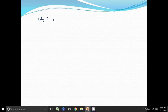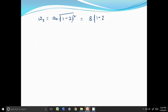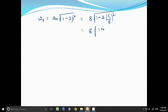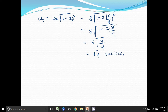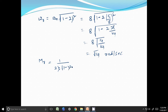Now that we know ωn = 8 and ζ = 5/8, the resonant frequency is ωr = ωn · √(1 − 2ζ²) = 8 · √(1 − 2·(5/8)²) = 8 · √(1 − 2·25/64) = 8 · √(14/64), which is approximately 4.2 radians per second. The resonant peak is Mr = 1 / (2ζ · √(1 − ζ²)) = 1 / (2·(5/8) · √(1 − (5/8)²)).